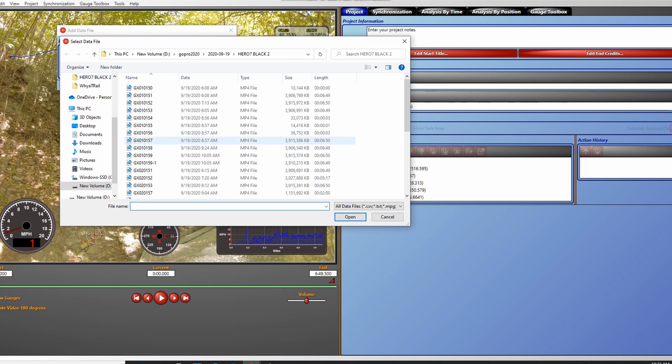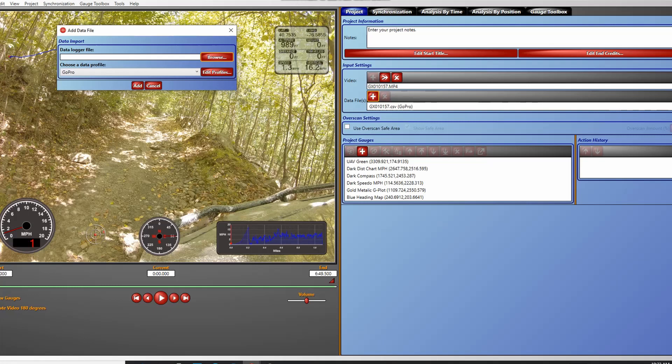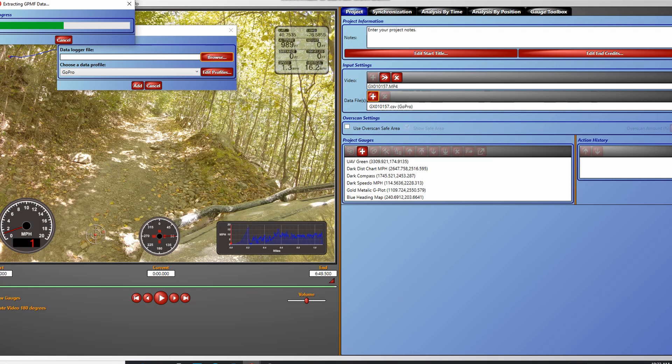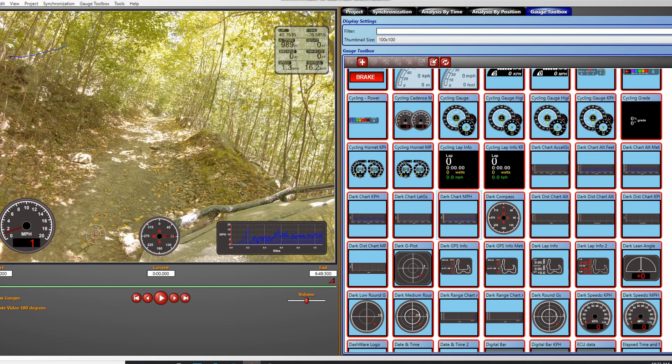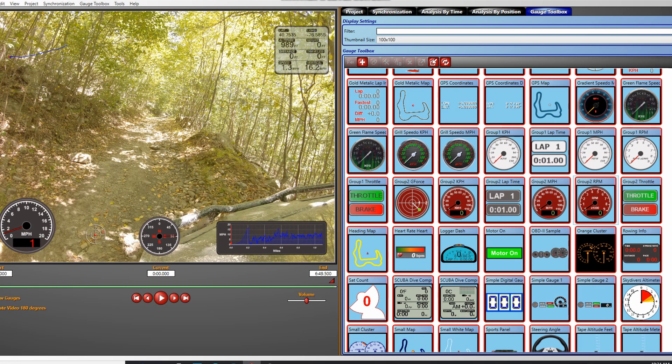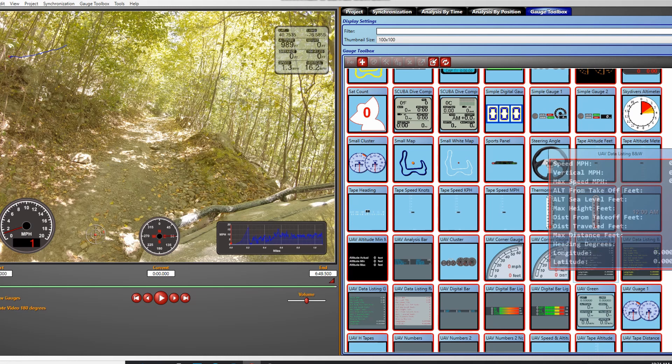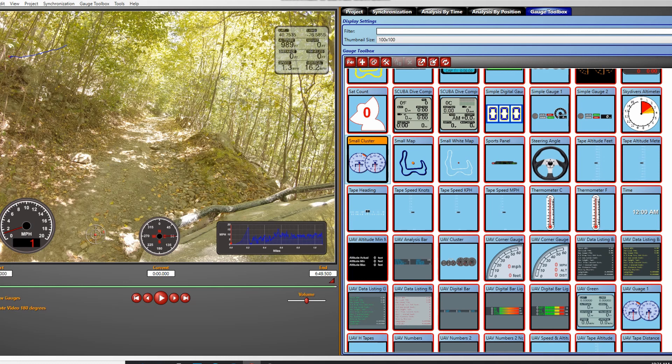Once you've loaded your video file, it will prompt you to specify the data file as well. It'll import the file and you'll be able to select GoPro and add that telemetry. Once you start playing the video you should see real-time processing — if you have gauges set up, you'll see the speed change. If you don't see anything, it's not synchronized. There's a variety of different gauges: some are for scuba, some for drones, some for cycling and race cars.